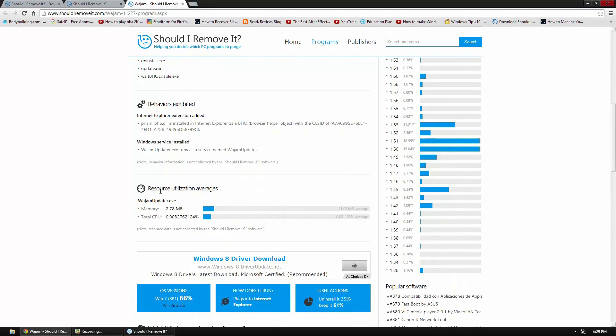And average utilization. Now this isn't totally accurate because if you have a high end system it's not a big deal for your computer. But if you have a low end system then it can be a hassle. But that's just an average.